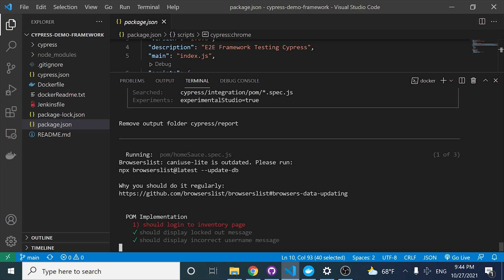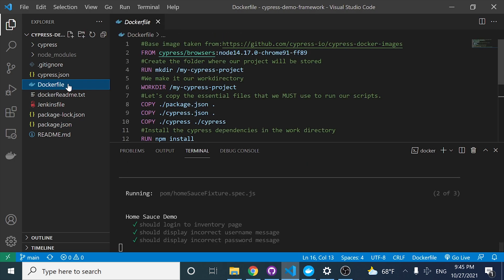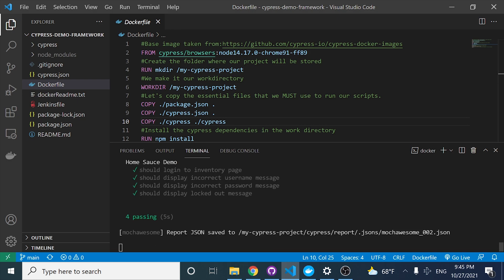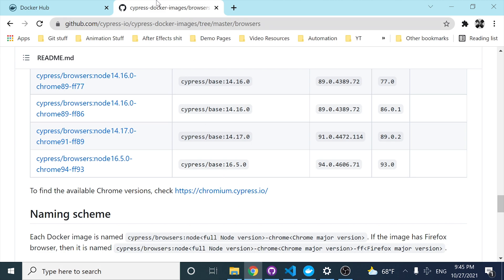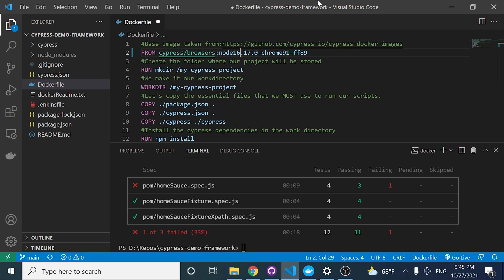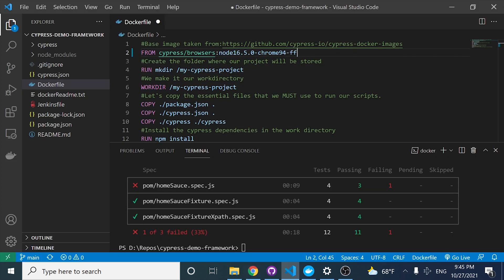I just wanted to show you something else that could be useful. Let's imagine that you want to update your Dockerfile — you want to create a new image from a change you need to do and send another tag to the Docker Hub repository. If I come here to the Cypress Docker images, I am using an old Cypress browser image. Right now we have the latest as 16.5.0 and I have the 14 version. I want to change that, and the Chrome also changes — now we have a newer Chrome, version 93, in the image.